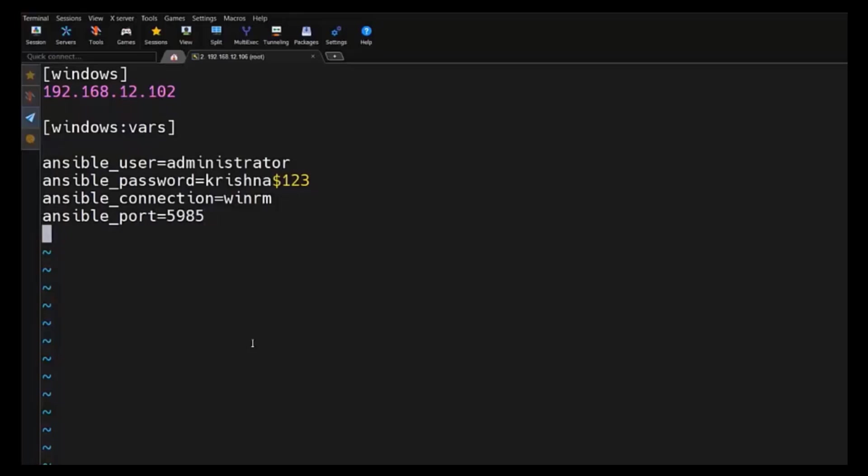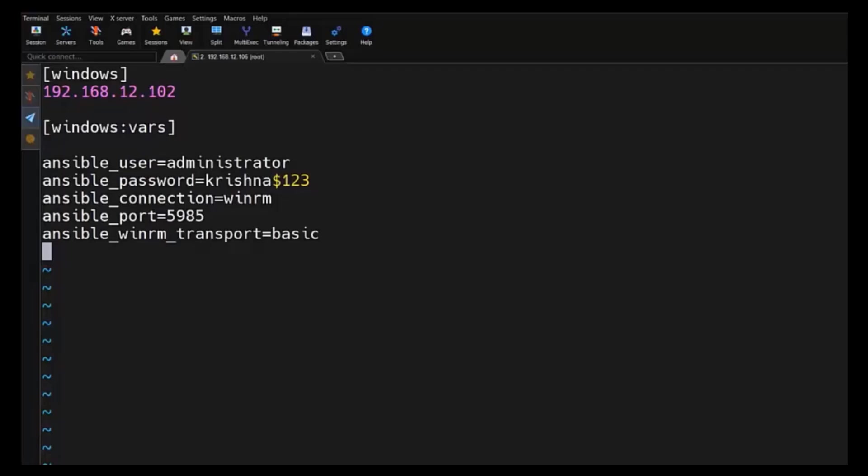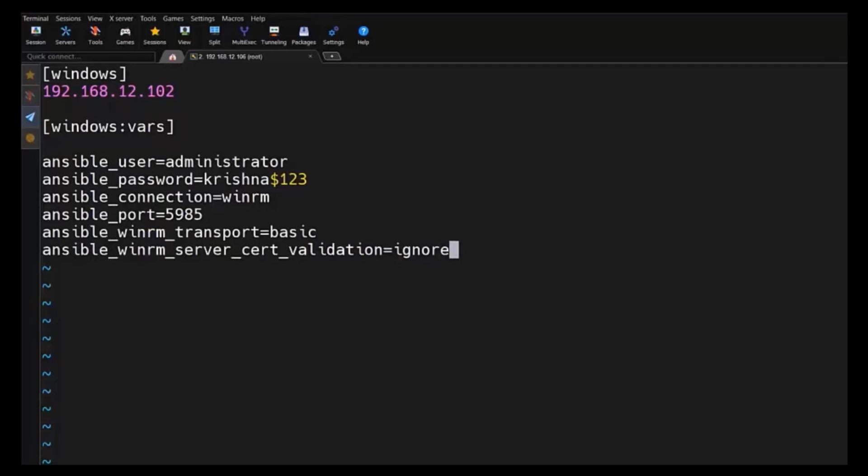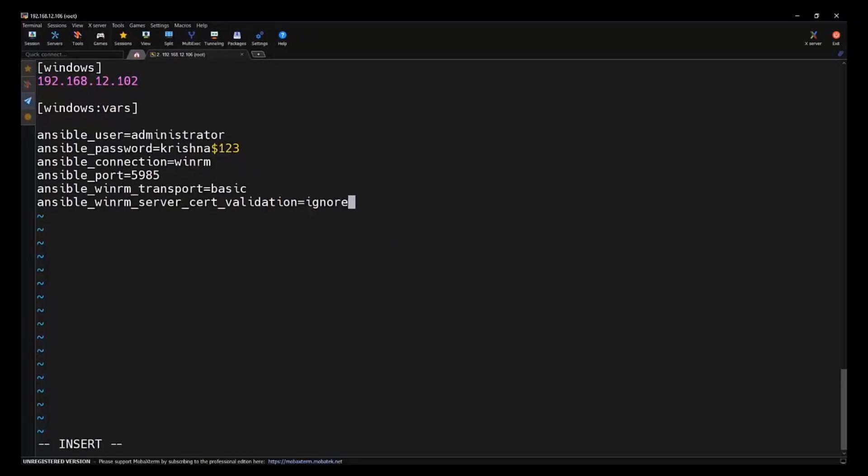Then we are going to use basic authorization, which is simple and works for testing environments. To enable that, ansible_winrm_transport equal to basic. At last, we are going to skip the SSH certificate verification. It's safe for lab use only and I will suggest not to use in production. To enable that, we are going to use ansible_winrm_server_cert_validation equal to ignore. Now with this inventory file, Ansible knows exactly how to connect to our Windows machine.